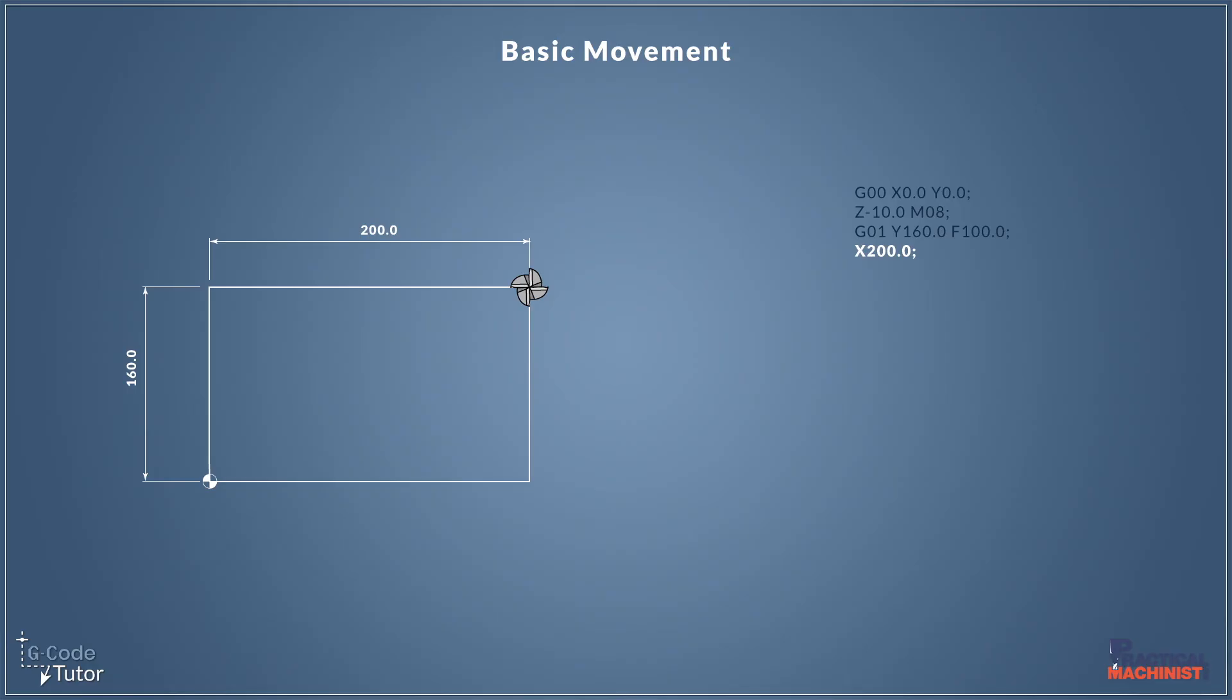And if you remember our Cartesian coordinate system graph, our X plus would be in this direction. So X 200 plus, we move our cutter to the right by 200 millimeters.